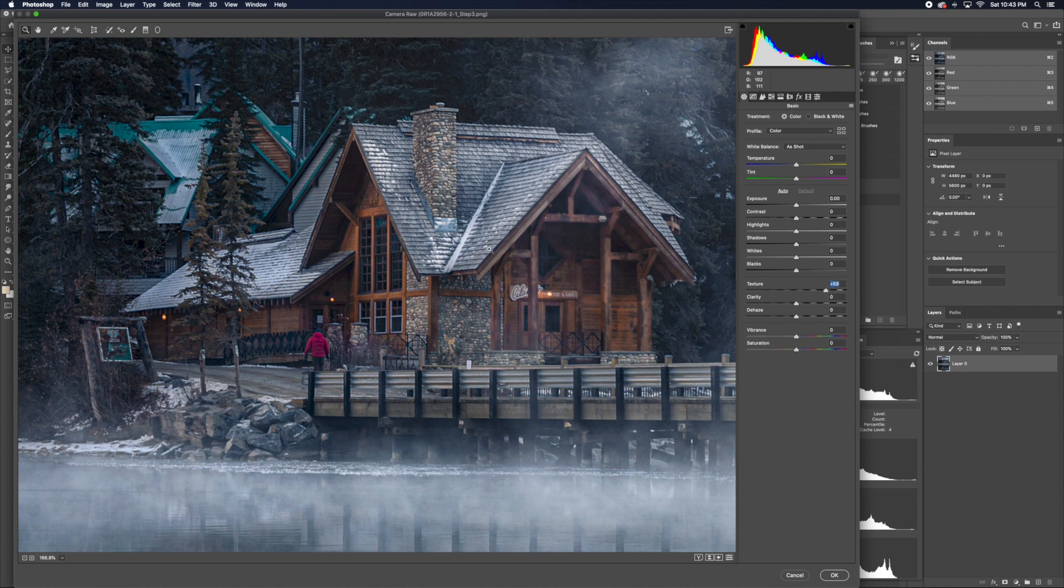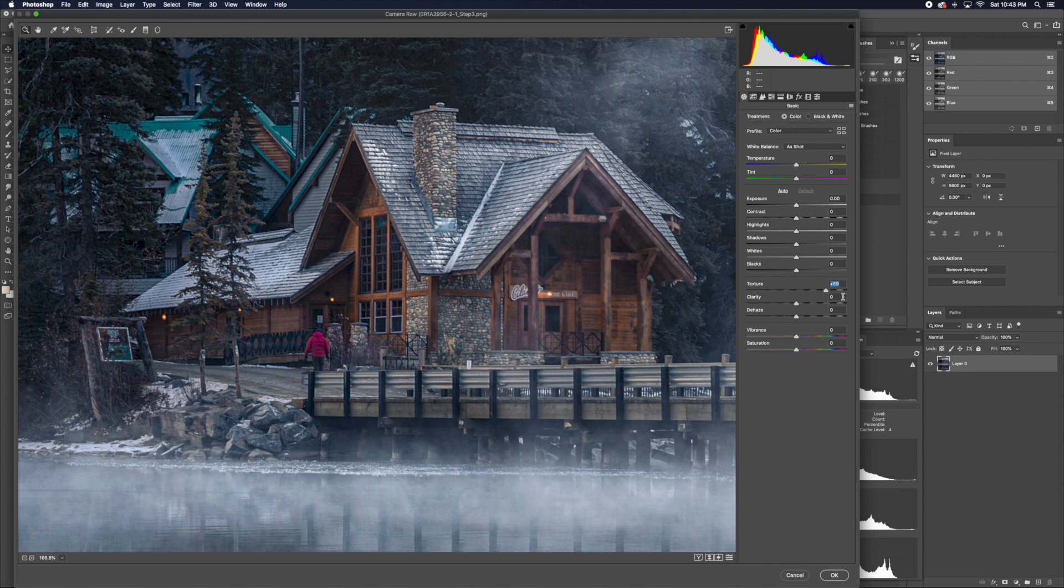For every image, it's different. So if your image is softer, you would raise your texture more. If your image is already quite harsh and sharp, then you would do it a bit less.